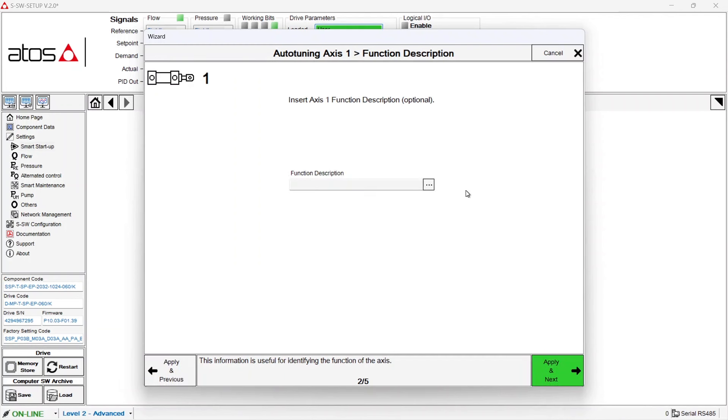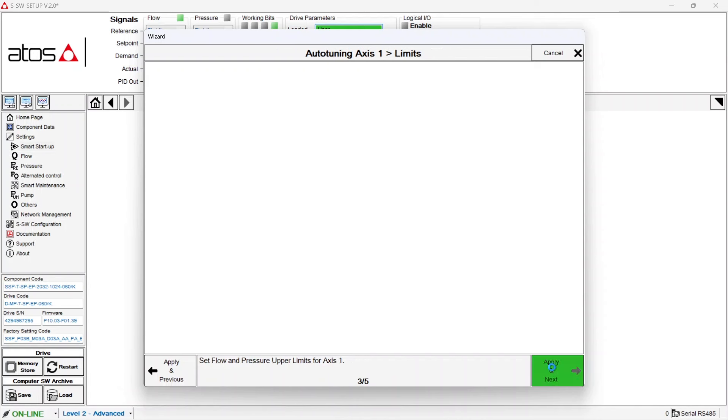Here just as an option you can add the name of the cylinder you are going to move, because of course in an industrial machine you can have many of them. In this case let's name it spring cylinder. Again apply next.